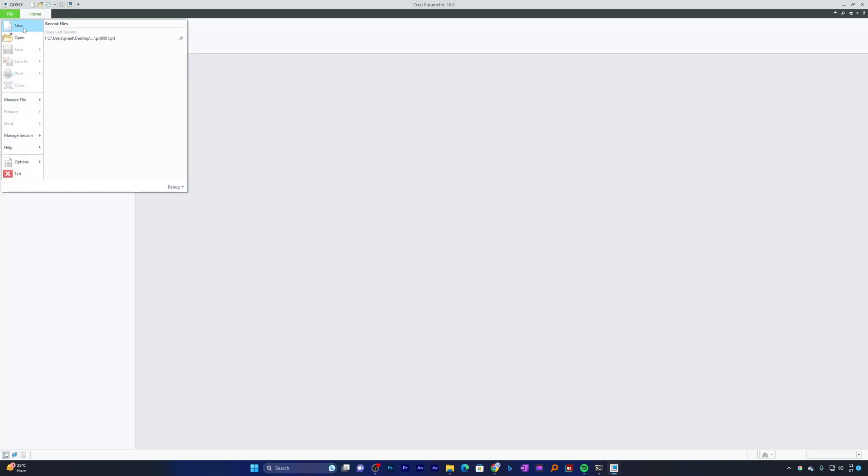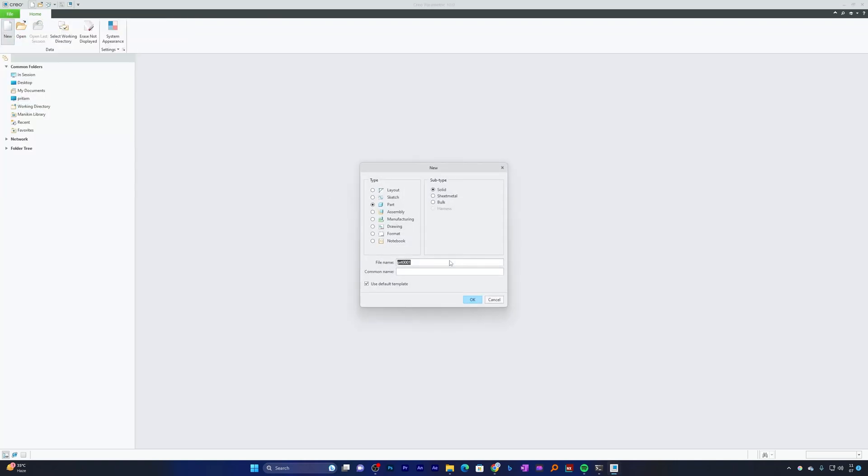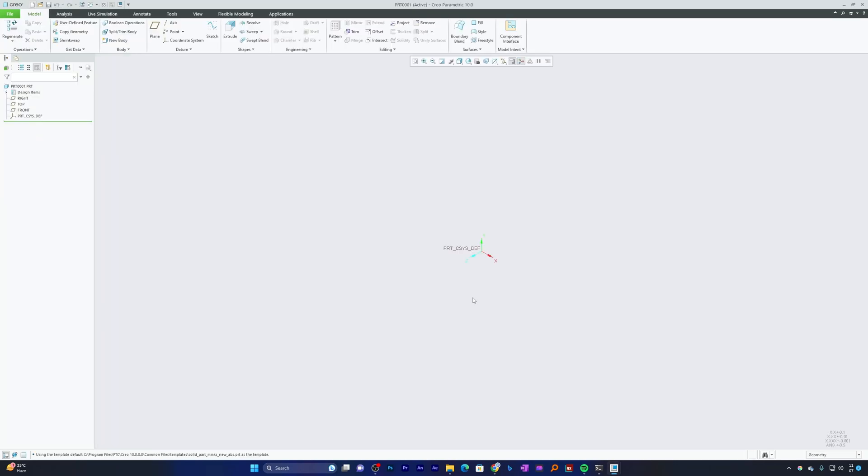Now let me click here on New. Here we can see on the bottom message bar, it is now utilizing Solid Part MMKS Template, which we wanted to. That's how we can define template permanently in PTC Creo Parametric.